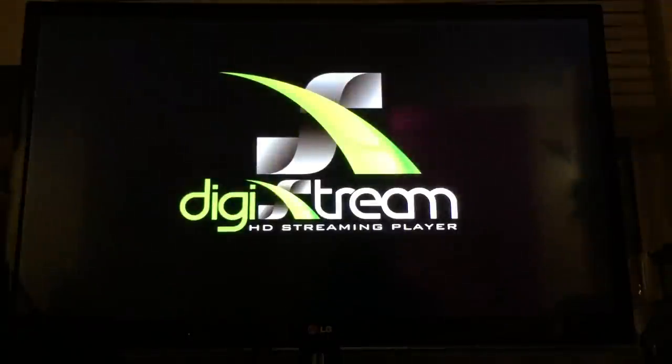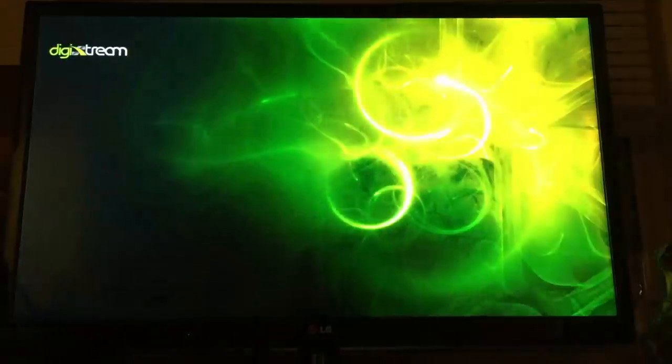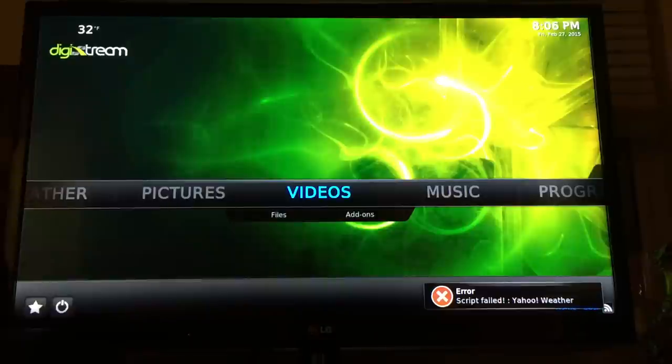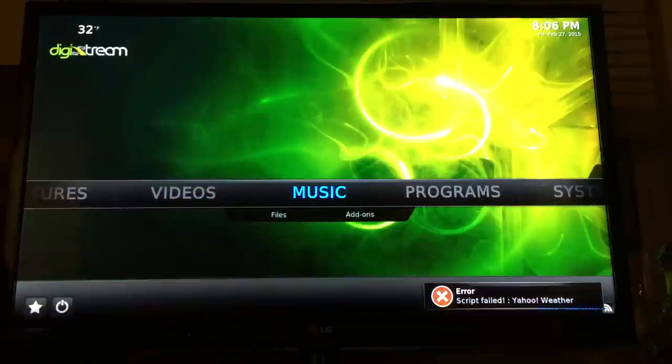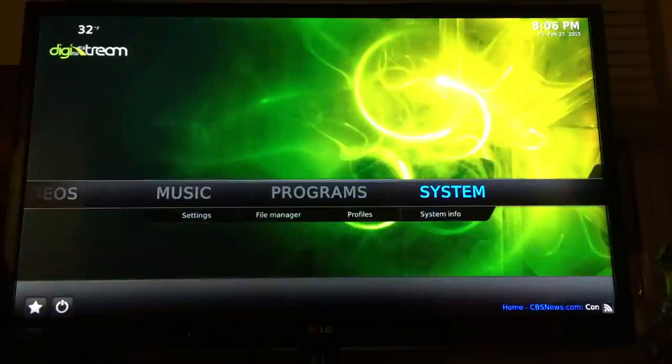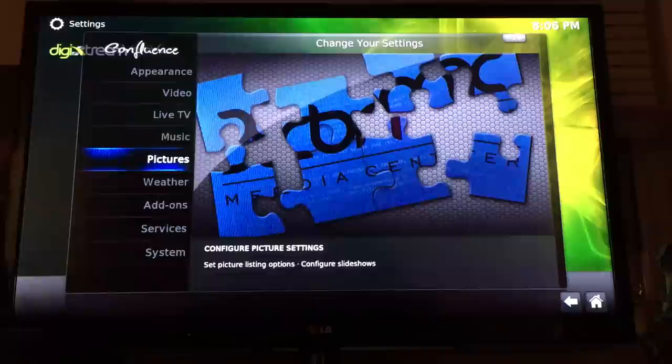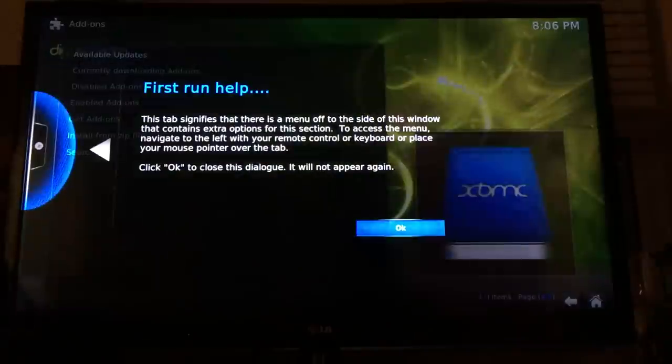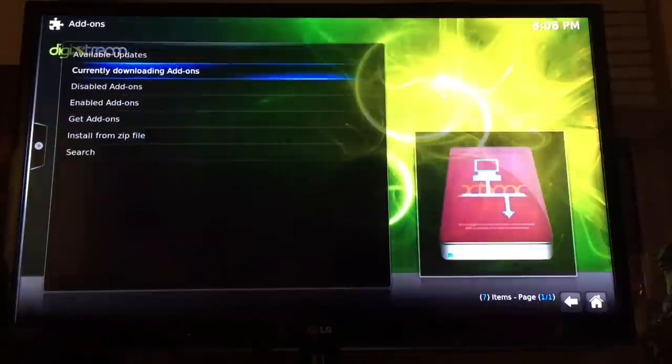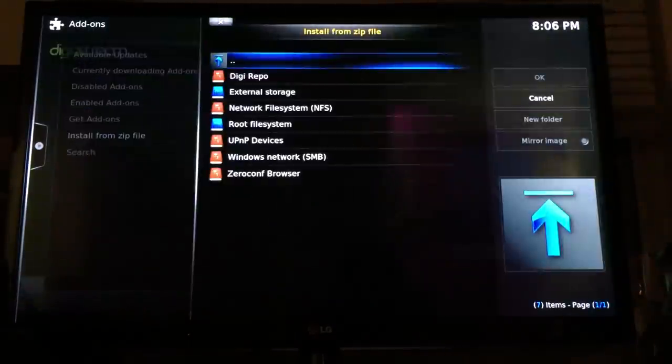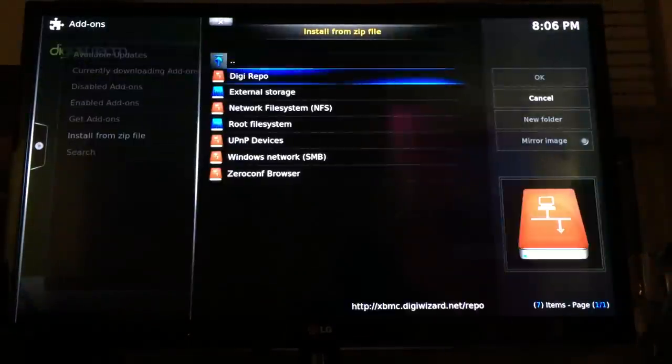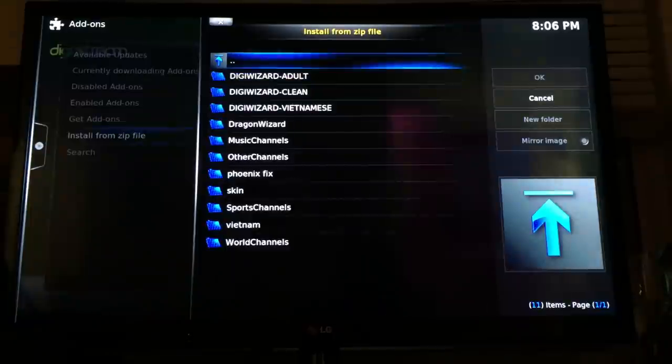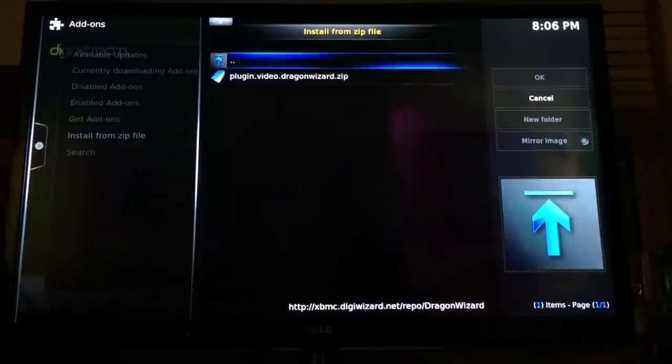Let me know and I'll send you a box. I accept PayPal, and if you're local, I can do local pickup. Now, what you want to do is go to System, then Add-ons, press OK, then Install from Zip File. Go to Digit Repo, then Dragon Wizard.